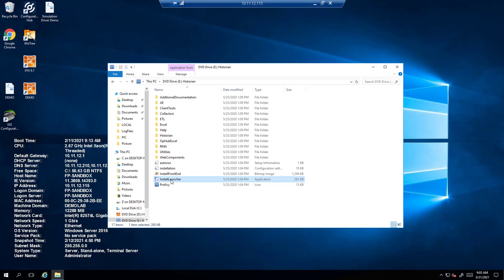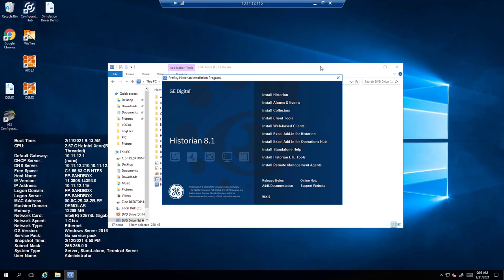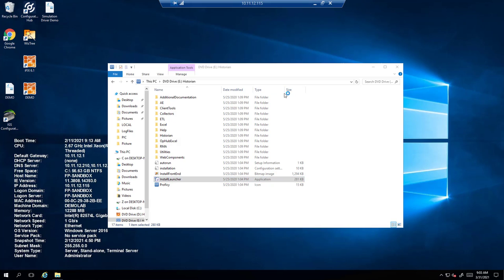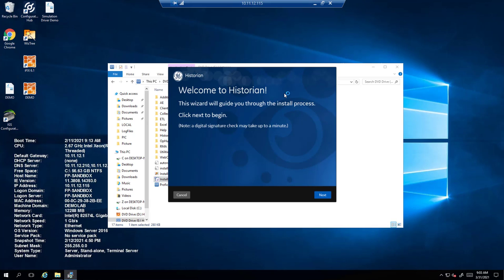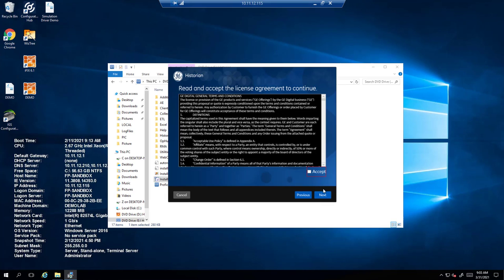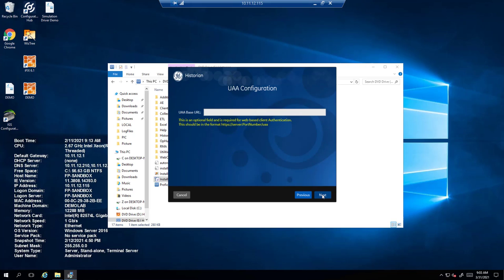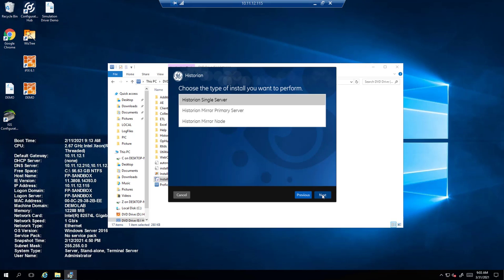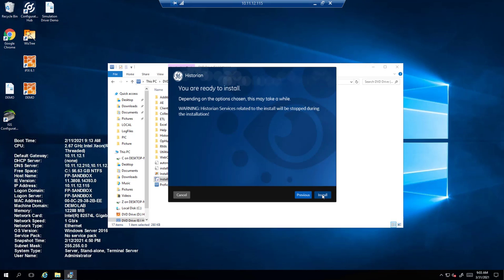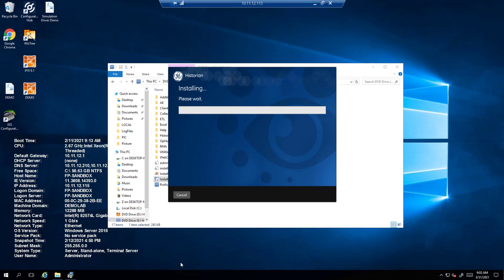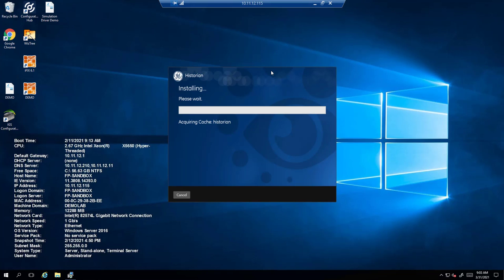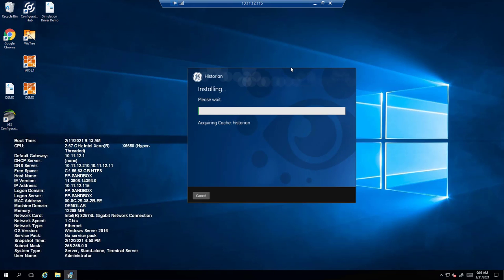To begin you're going to download the Historian ISO. Click on the install launcher and click install Historian on the wizard. Click next. You can keep everything default. We're going to do a single server. You're going to start the install process. It's going to take a few minutes. We're just going to speed it up a little bit.